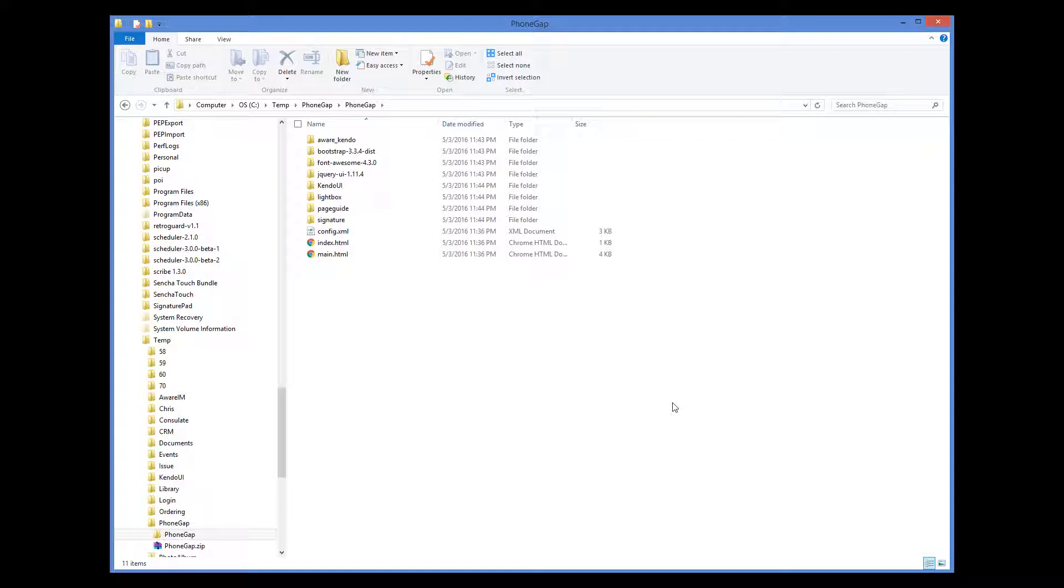The second file, config.xml, contains settings that the PhoneGap uses when it builds the binary. You can modify this file and provide your own settings if need be. For details, please refer to the PhoneGap documentation.